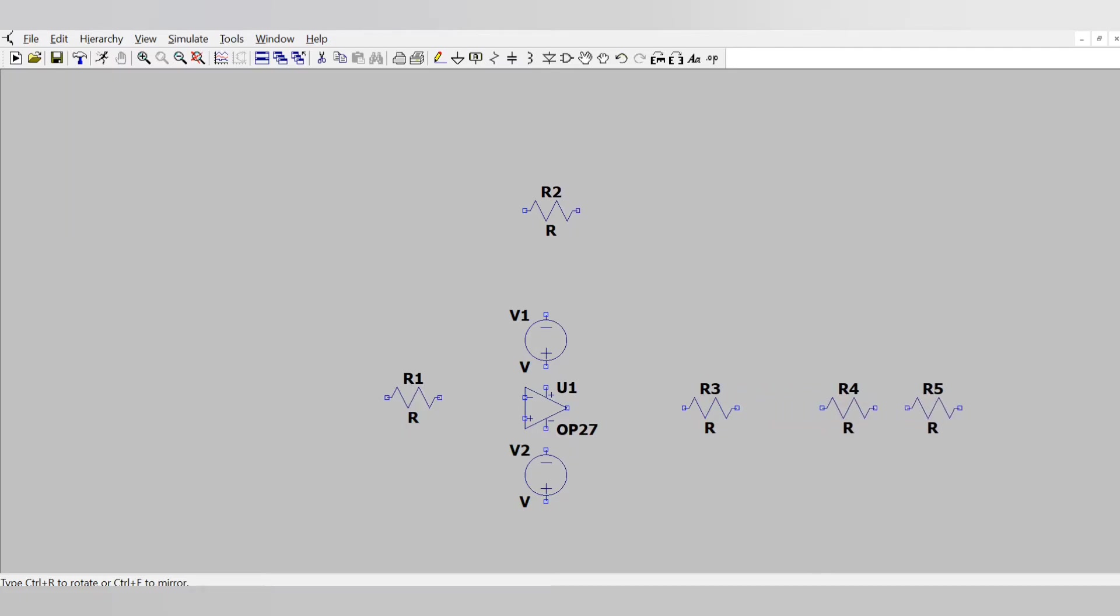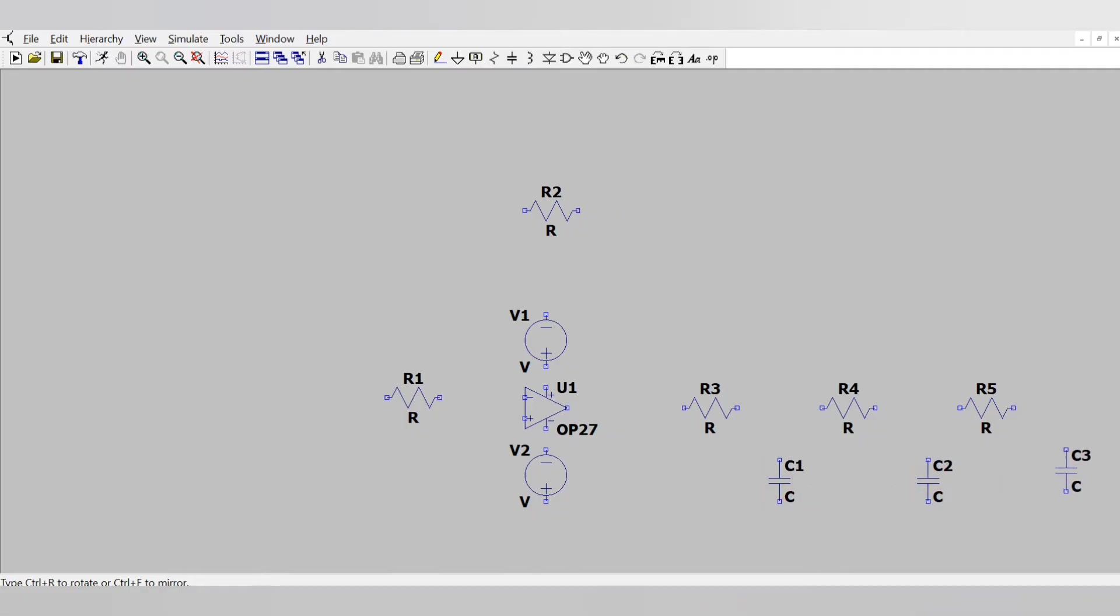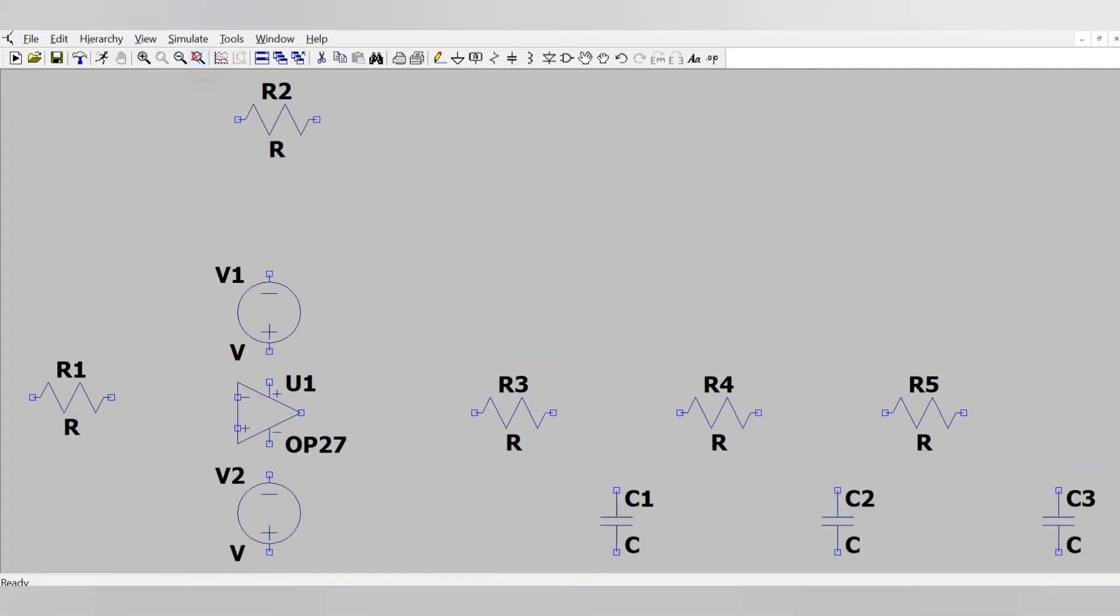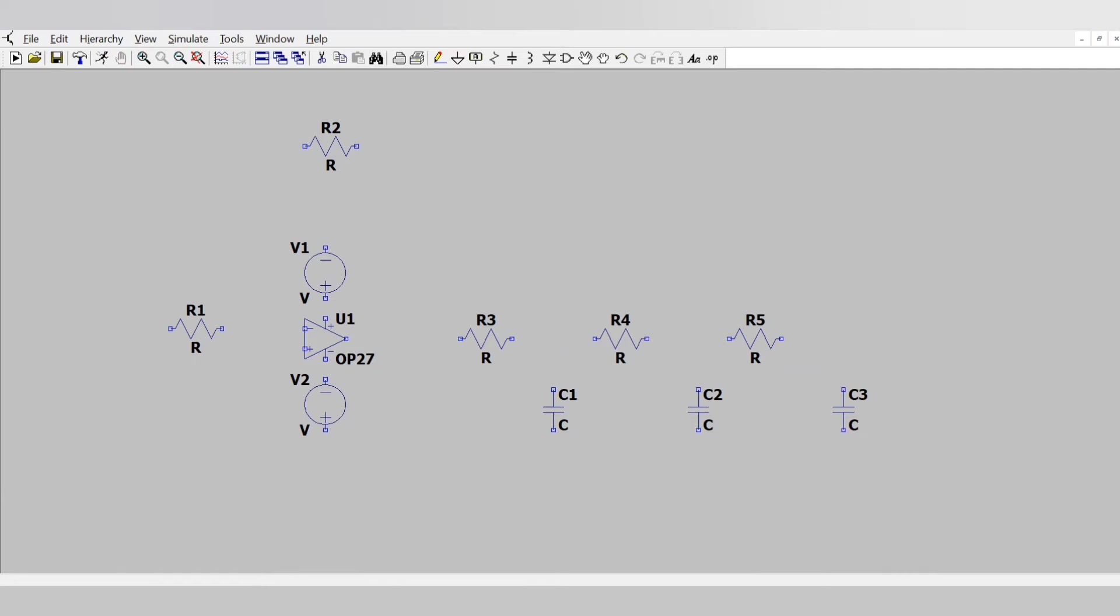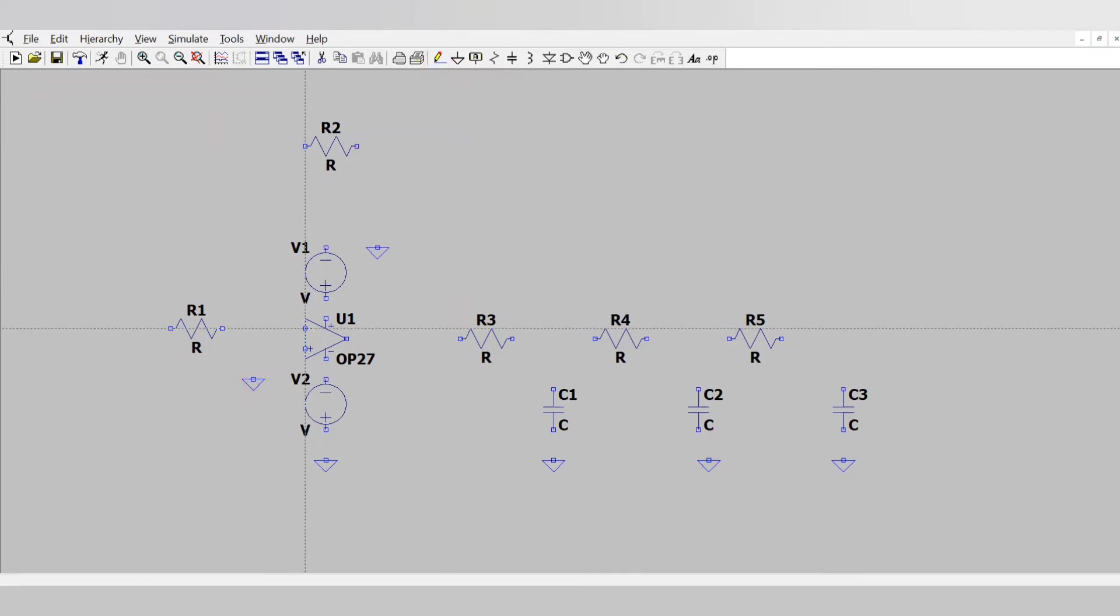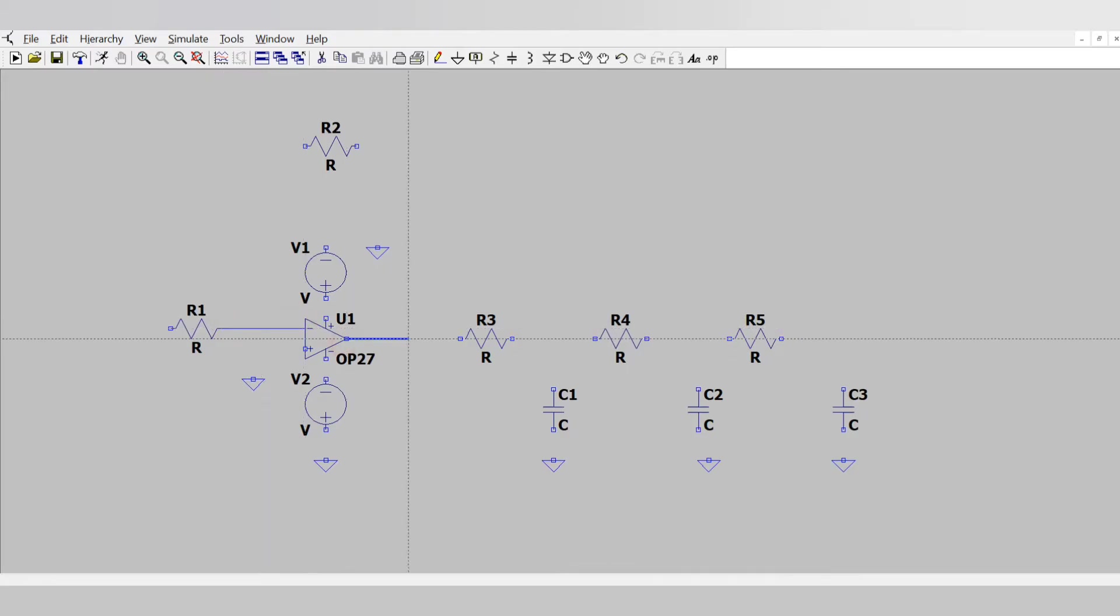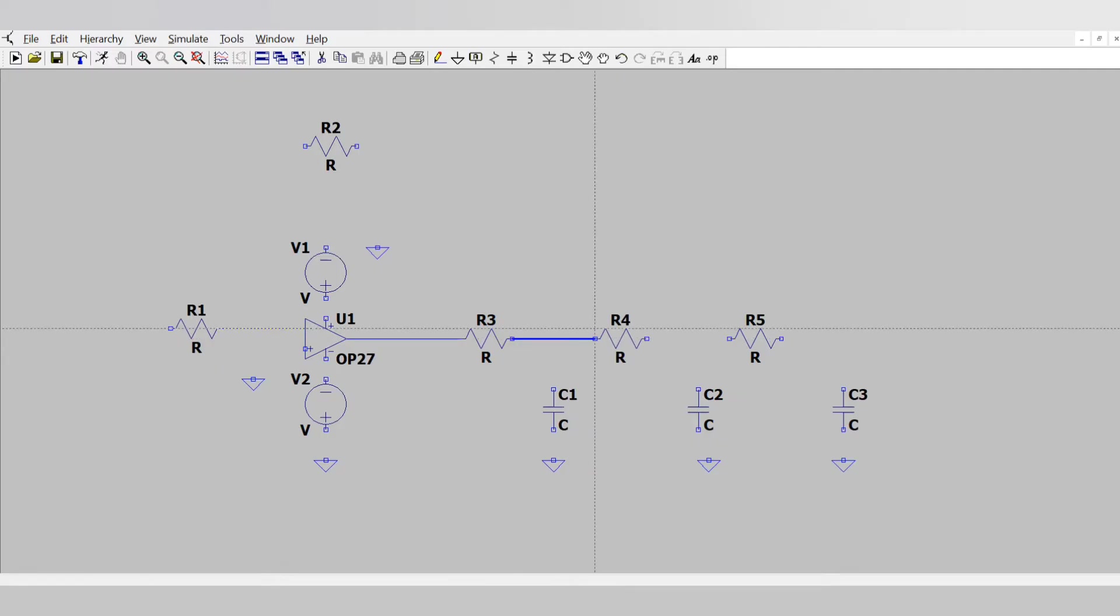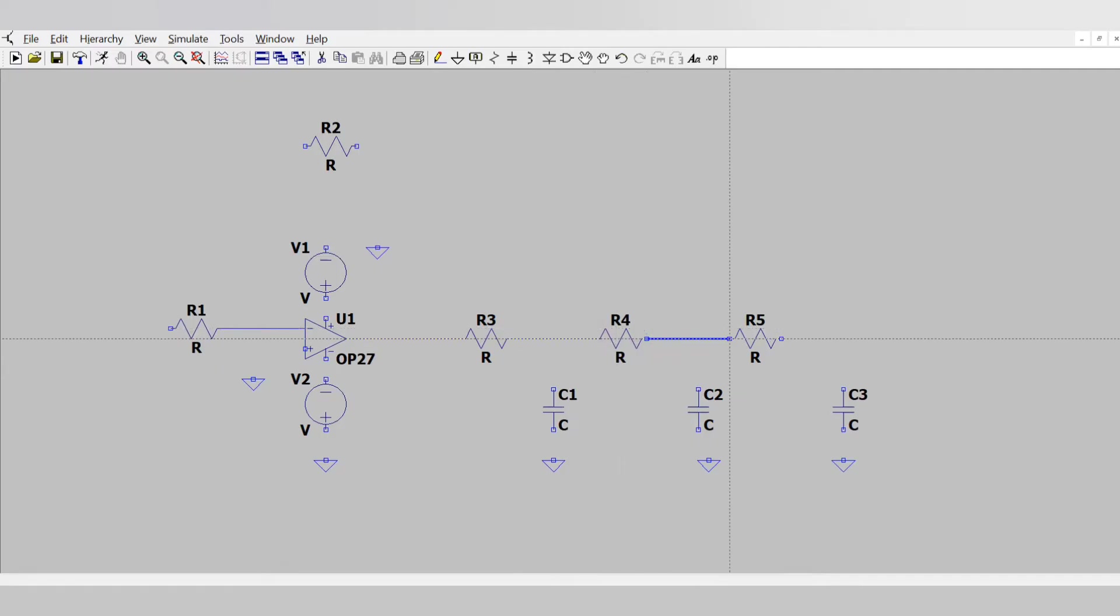Now connect three resistances something like this and three capacitances something like this. For clear view you can click this icon, adding ground pins everywhere, and now making the connections. So this is the wire you can choose it from there. You can connect on the first port and then second port so it gets automatically connected like this.